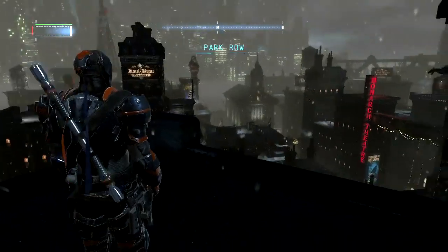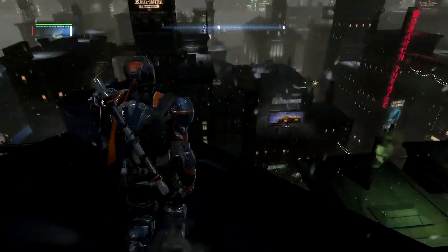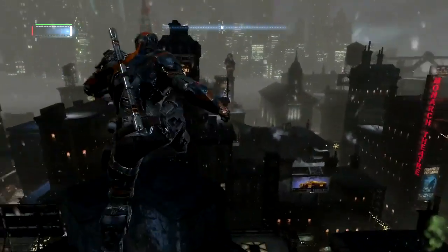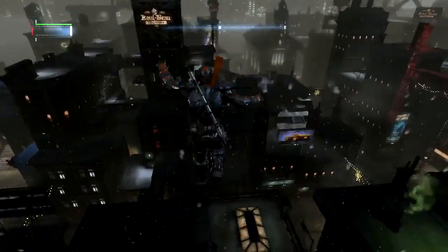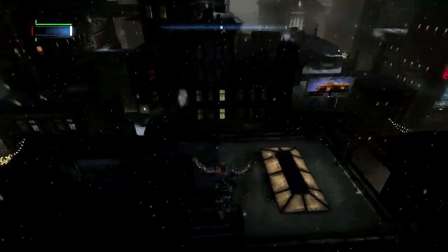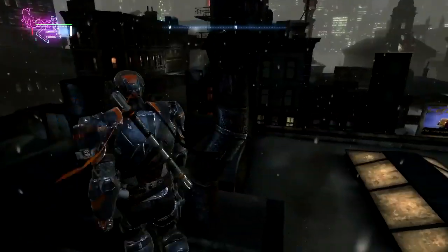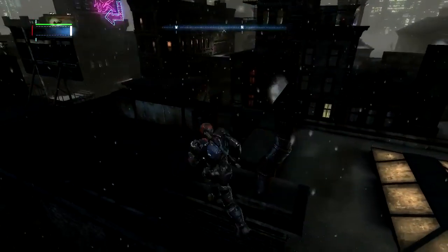Hello people, I am the real comic book gamer, and today I'm going to be showing you how to install the Deathstroke open world mod for Batman Arkham Origins.